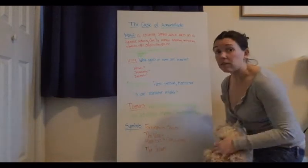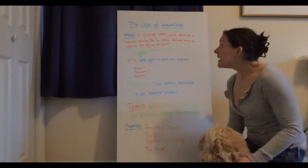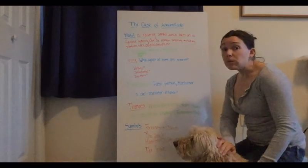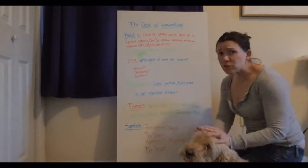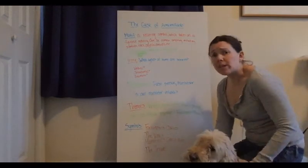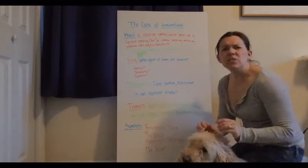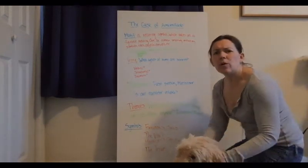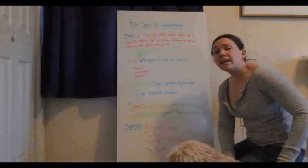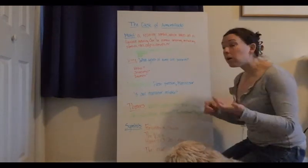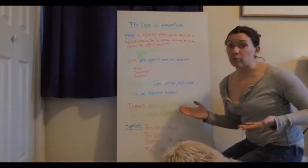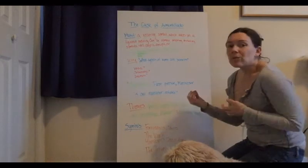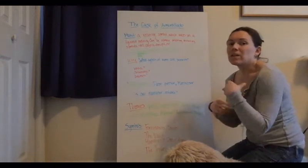We're going to start with motif, which is a recurring symbol in the text, which I think is a definition you guys all learned from Mr. Martelli last year.